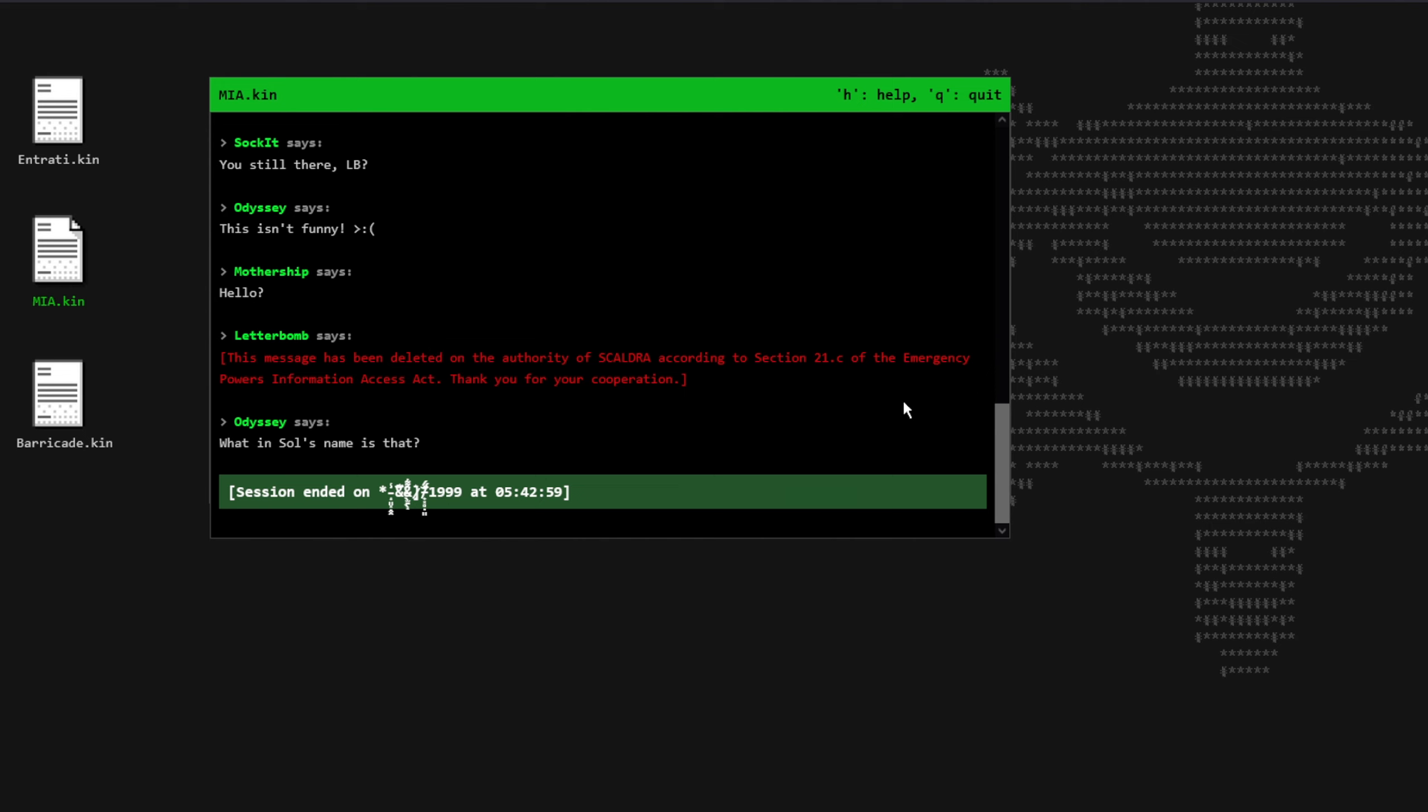And then Letterbomb says, this message has been deleted on the authority of Skaldra, according to section 21c of the Emergency Powers Information Access Act. Thank you for your cooperation. Odyssey says, what in the soul's name is that?